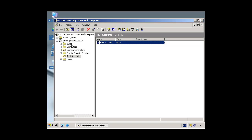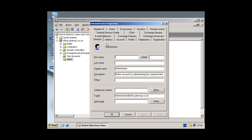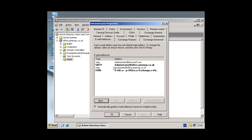So if we go back to our users now, if you go to the administrator account, you'll see the administrator would have been assigned administrator at microsoft.com and administrator at office.pineway.co.uk because this one is a primary.